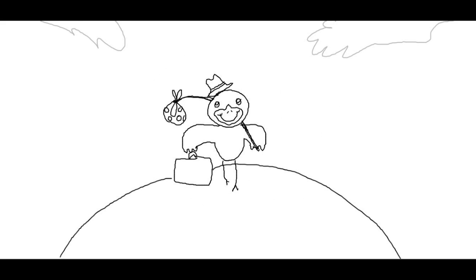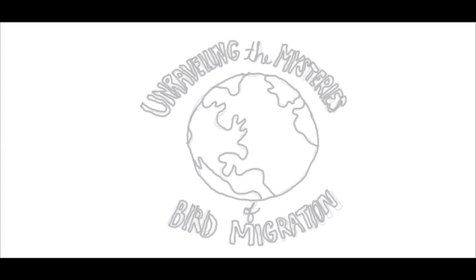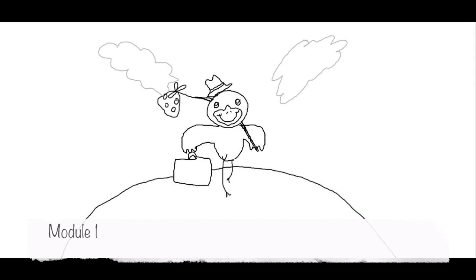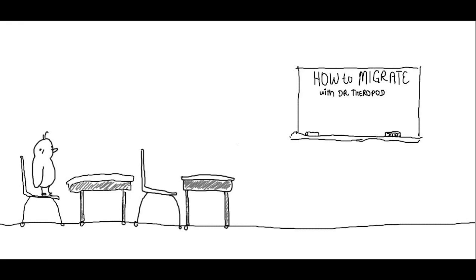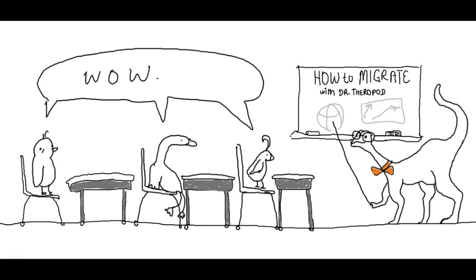So why do birds migrate? All birds have the ability to learn migration. Research suggests that the cognitive ability behind migration was present in theropod dinosaurs from which modern birds evolved. In the Jurassic, certain lineages migrated periodically from Gondwanaland north to Laurasia to breed away from the threat of predators.